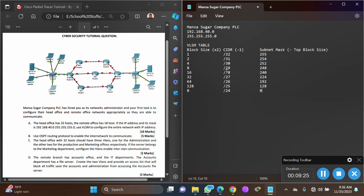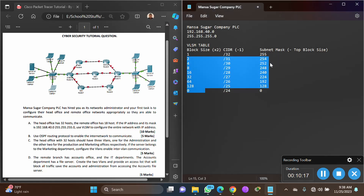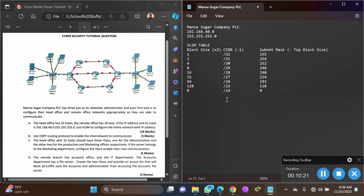To summarize the VLSM table: block size 1 gives /32 and 255; multiply block sizes by 2 up to 128 and put 0 at the end. CIDR values simply drop by 1 each row. For subnet mask, add powers of 2 starting from 128 down to get each value — for example, 1+2+4+8+16+32+64+128=255. Now that we know how to build a VLSM table, let's solve the question.